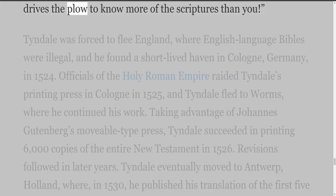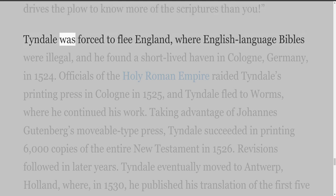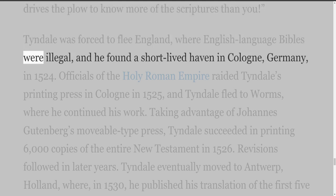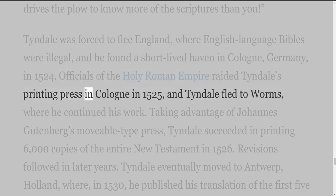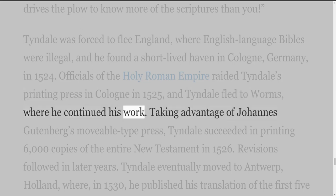Tyndall was forced to flee England, where English language Bibles were illegal. He found a short-lived haven in Cologne, Germany, in 1524. Officials of the Holy Roman Empire raided Tyndall's printing press in Cologne in 1525, and Tyndall fled to Worms, where he continued his work.